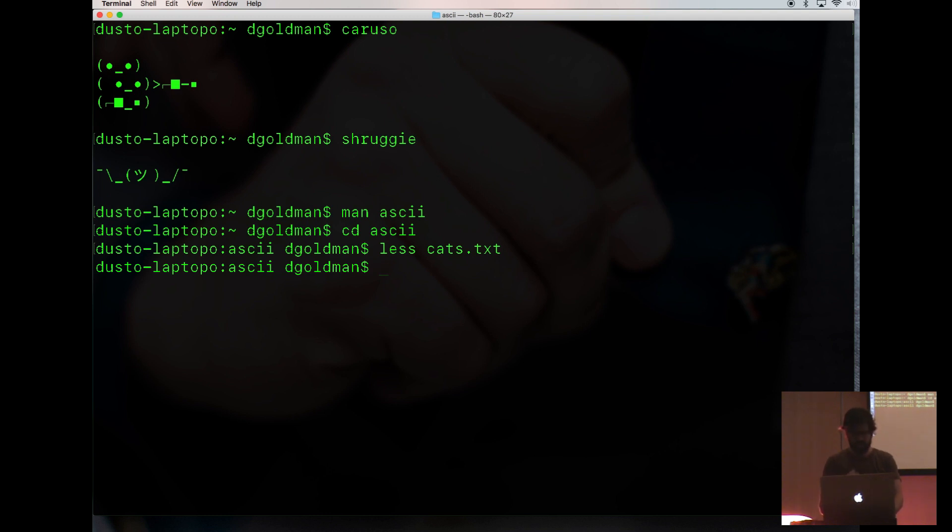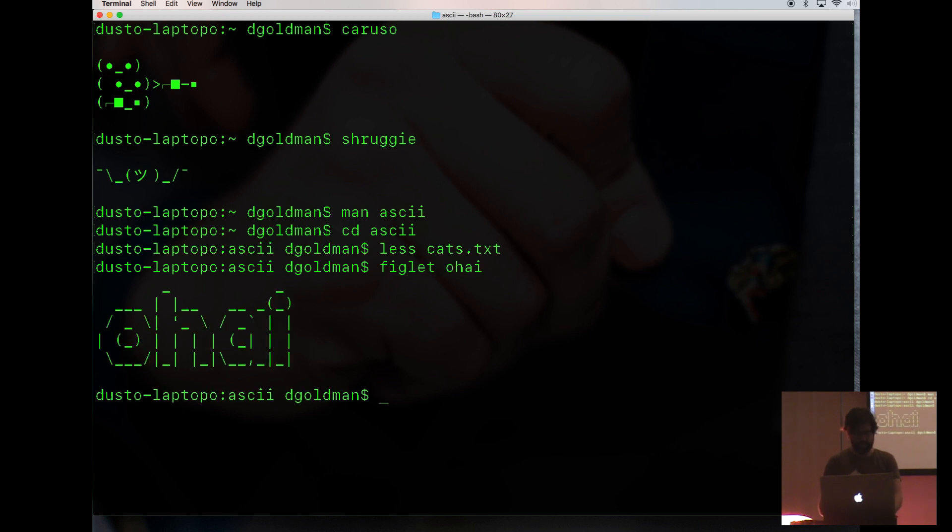I wanted to show you a couple tools you could use. One of them is called figlet. It will print out text in ASCII and it comes with a few font files too.